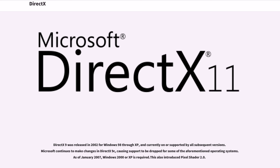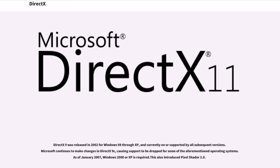DirectX 9 was released in 2002 for Windows 98 through XP, and currently under-supported by all subsequent versions. Microsoft continues to make changes in DirectX 9C, causing support to be dropped for some of the aforementioned operating systems. As of January 2007, Windows 2000 or XP is required. This also introduced Pixel Shader 2.0.